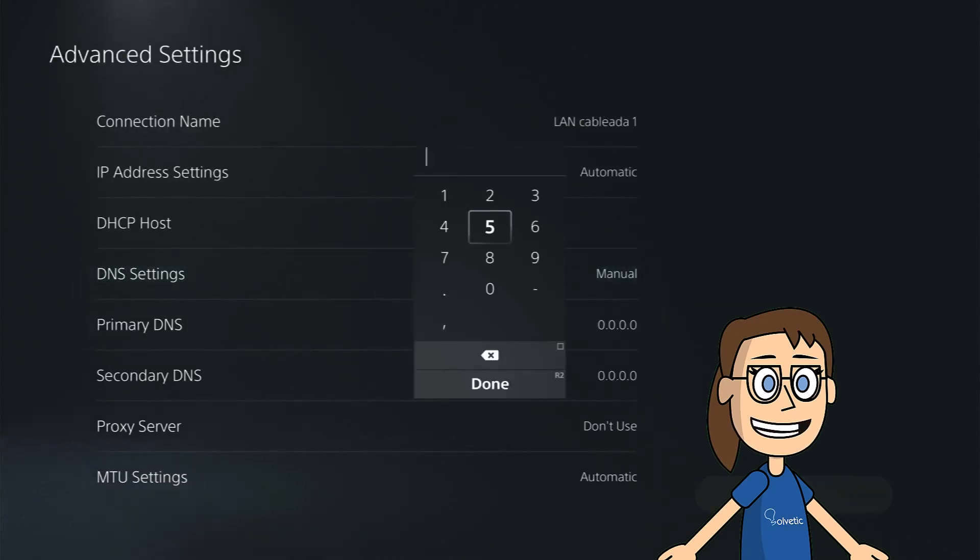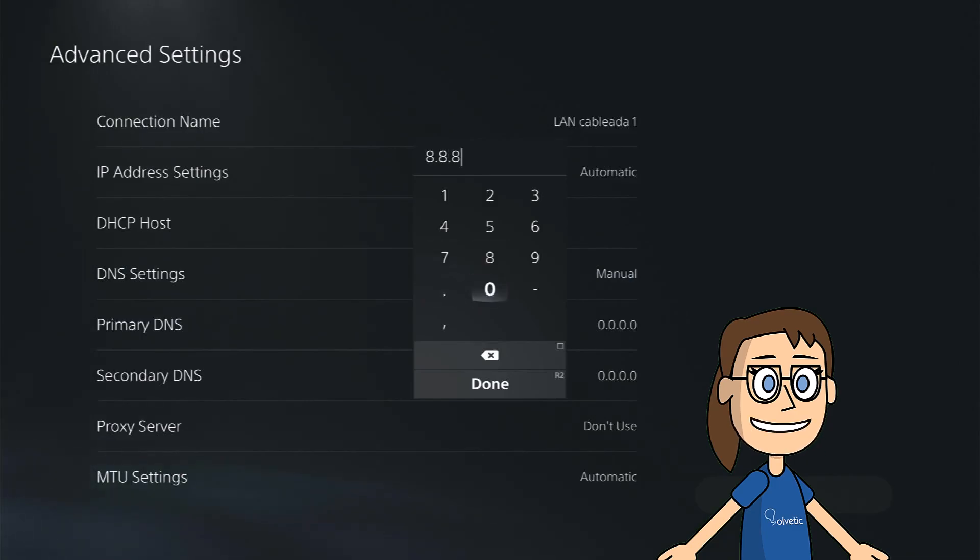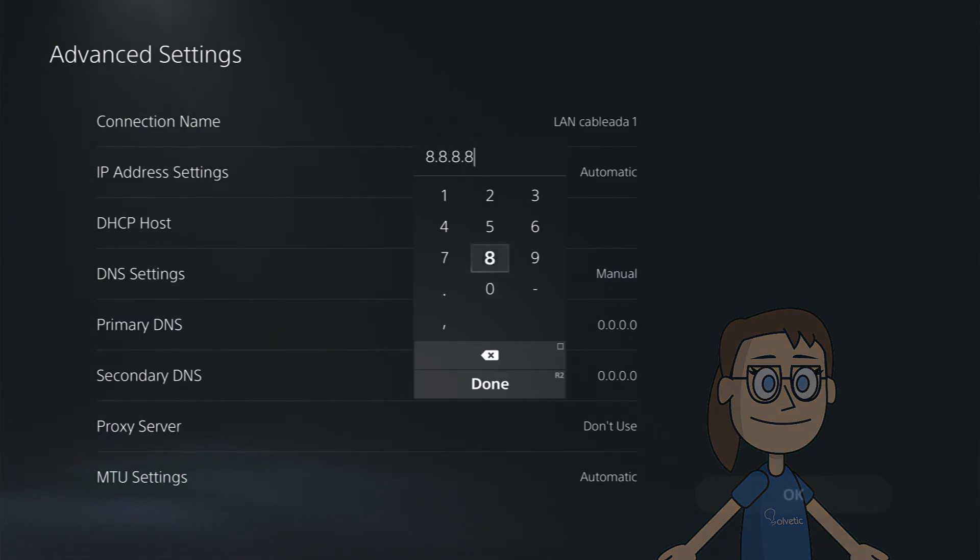Here we are going to configure the primary DNS and secondary DNS with the values you see on the screen and apply the changes.